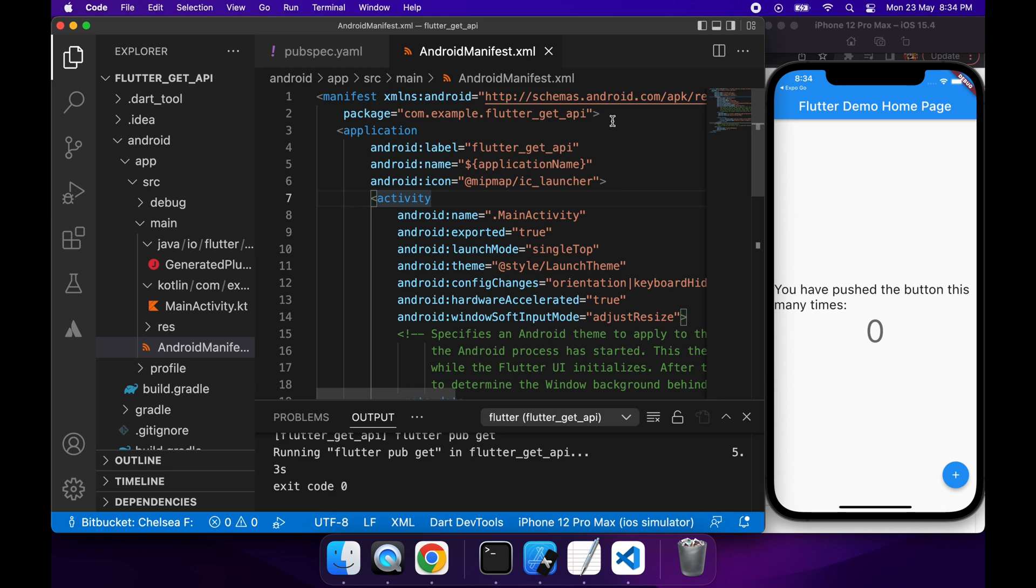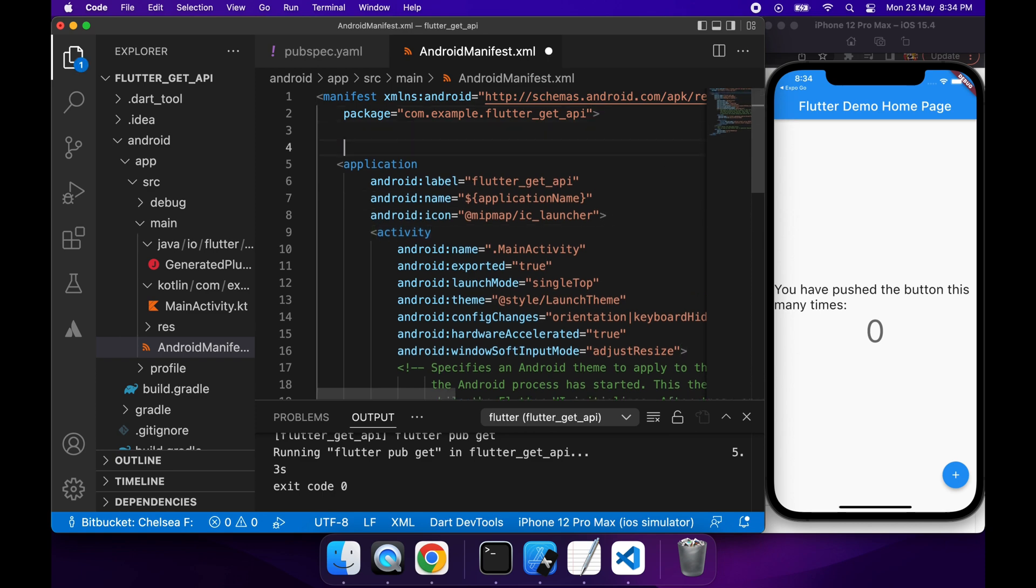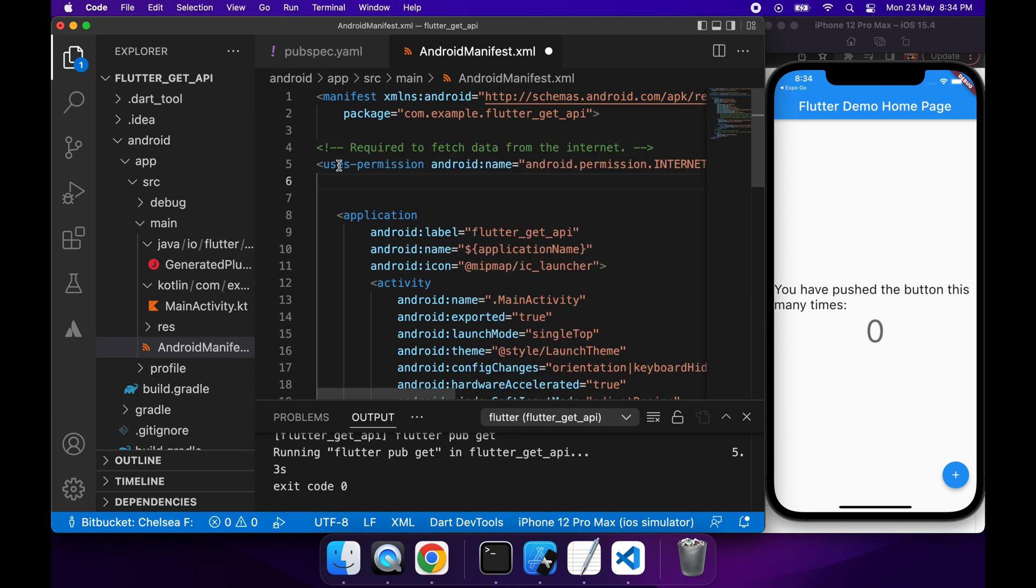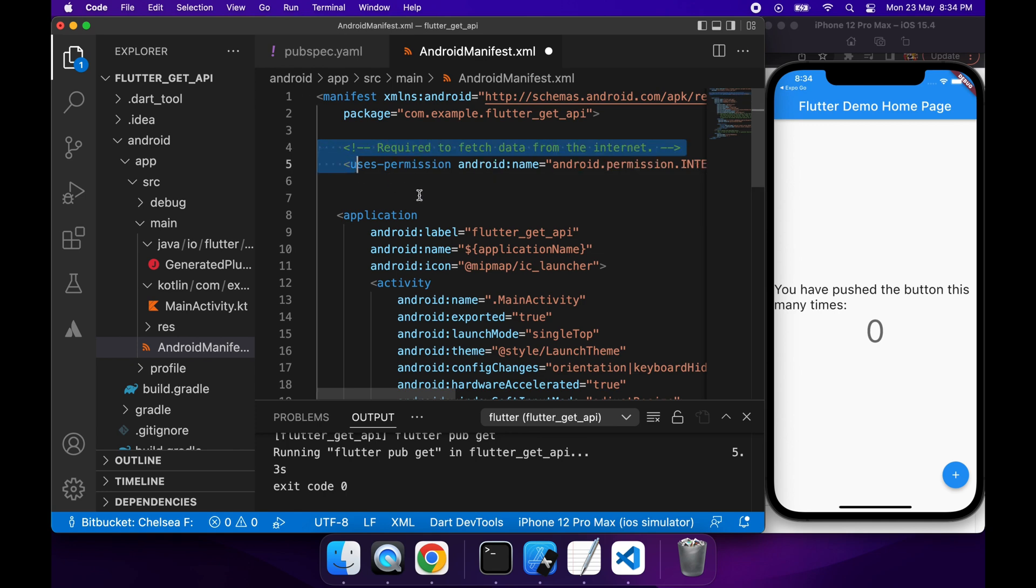So if I go in there, I want to add a user's permission. I want to add the user's permission so that it can connect to the internet, because without that I won't be able to make my request to the API.